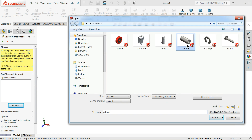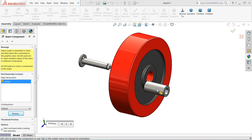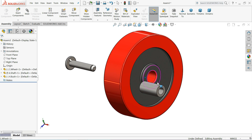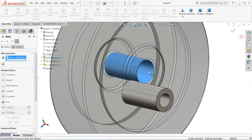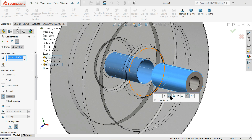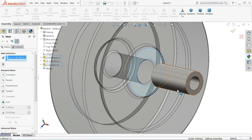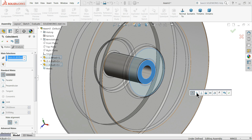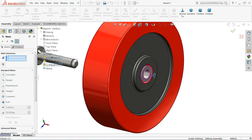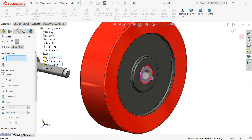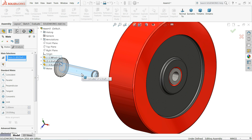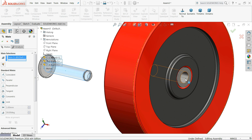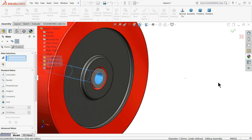Insert Component, browse and choose your Bush, Open. Select Mate. Choose this hole of the wheel and this pin shaft - Bush concentric relation. Select this face and this face - Coincident relation. Select OK. Now select this shaft and bush hole - Concentric relation. Select OK.